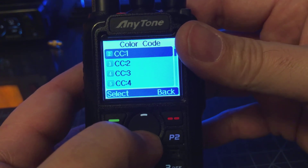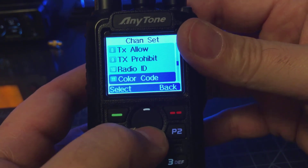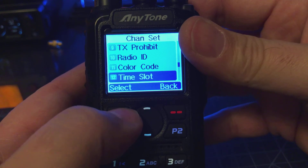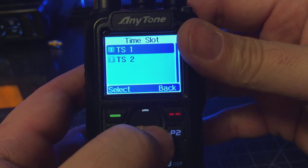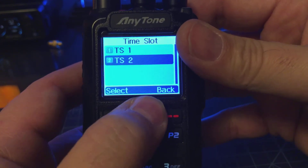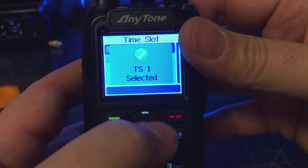We want to set a time slot — time slot 1 or time slot 2. Here's where you would set your time slot. We'll select time slot 1.